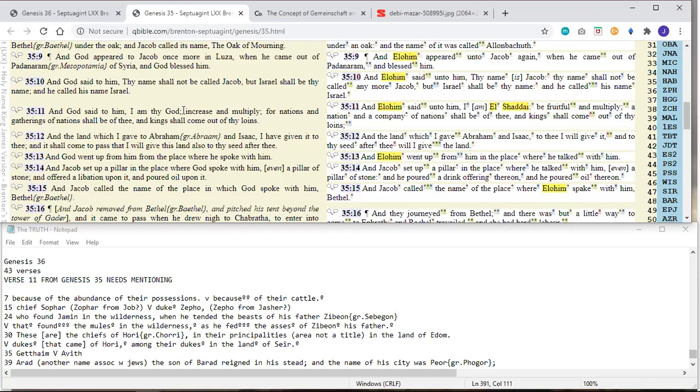I believe that Jacob also made an oath, like a promise that if Elohim would do this for him, then he would make Yehovah his Elohim. So it's interesting that this is said here emphatically. In the Septuagint, it's completely omitted from the Masoretic, or at least it's been worded in a way that he's not his Elohim. He's simply, I am El Shaddai. I'm the Almighty God.